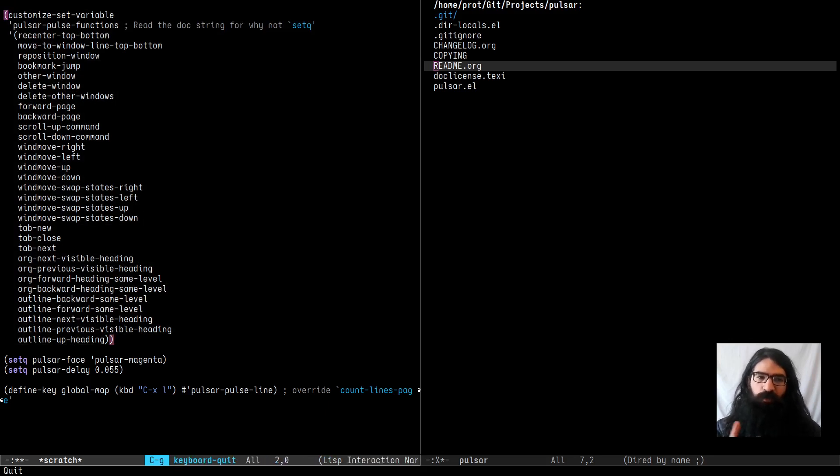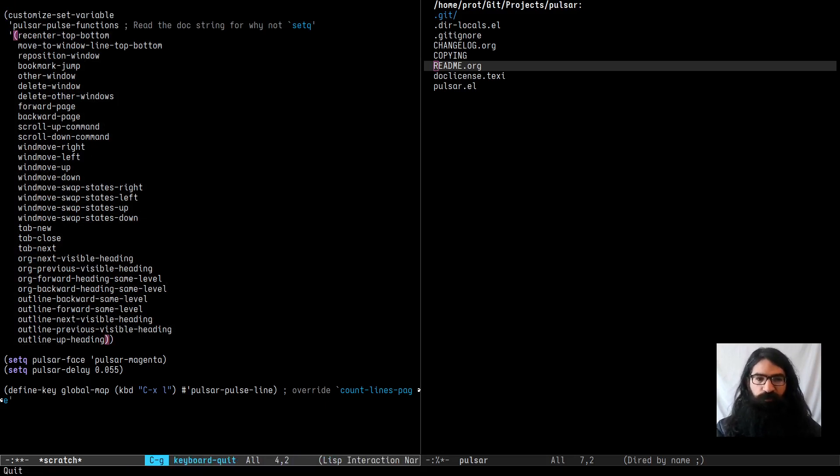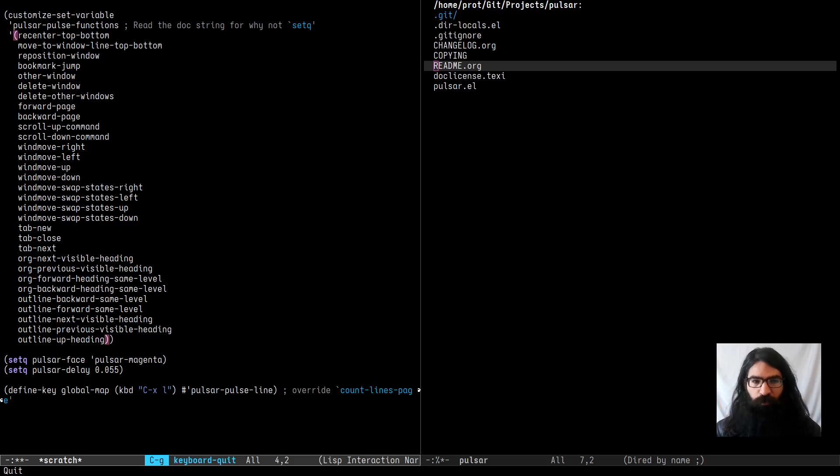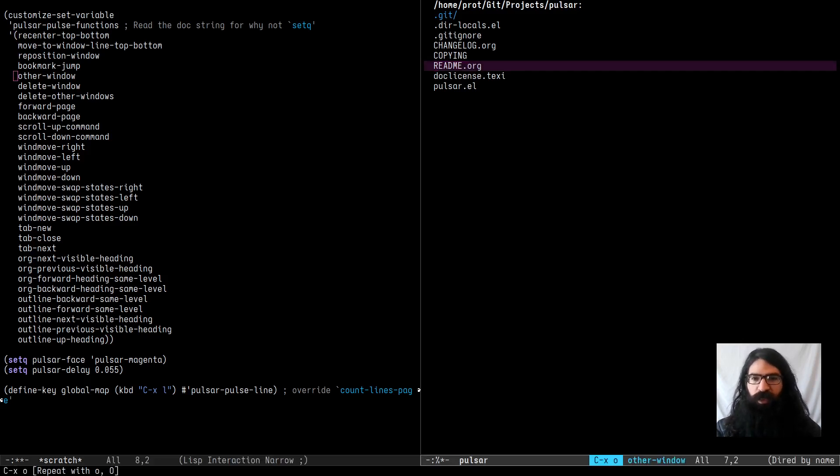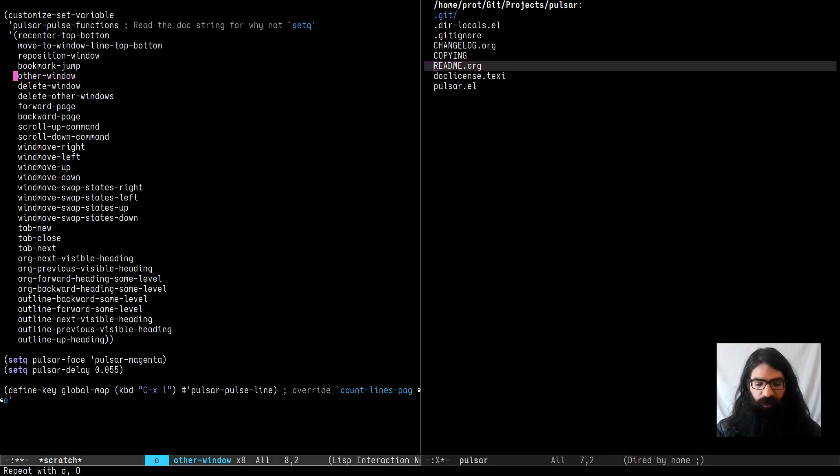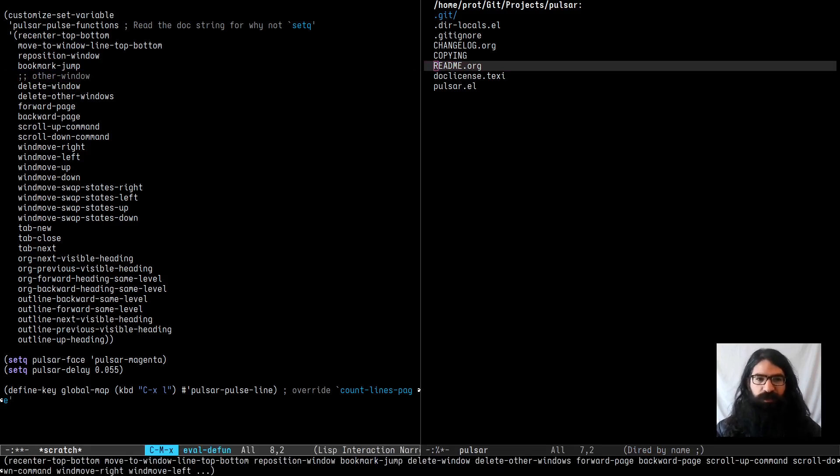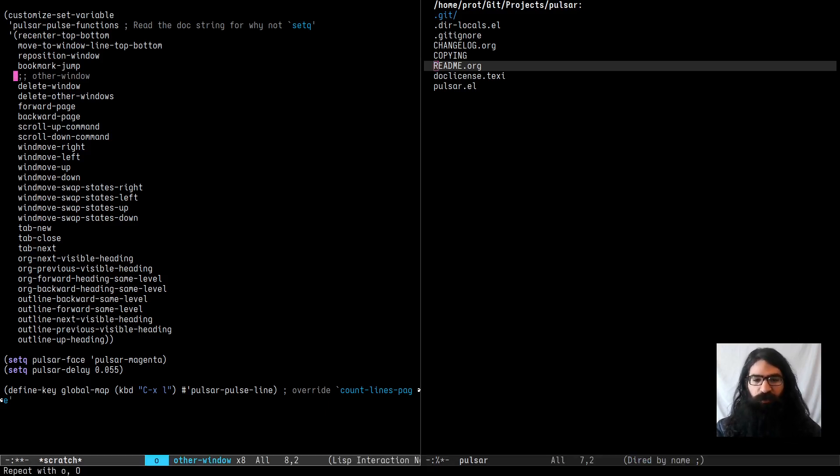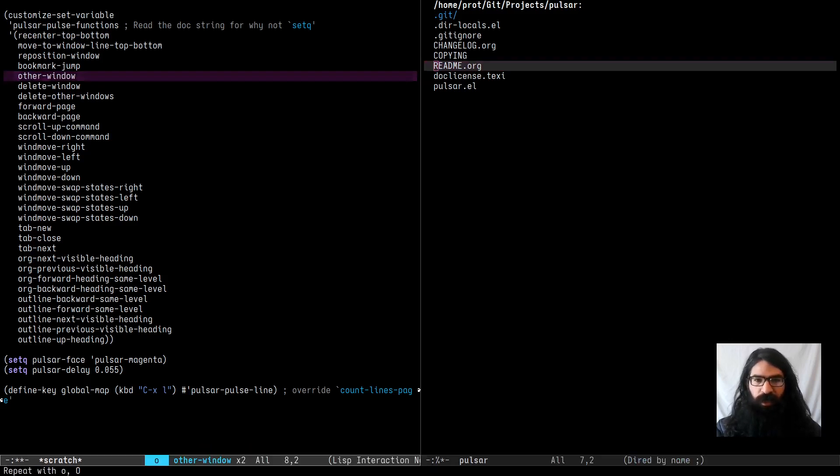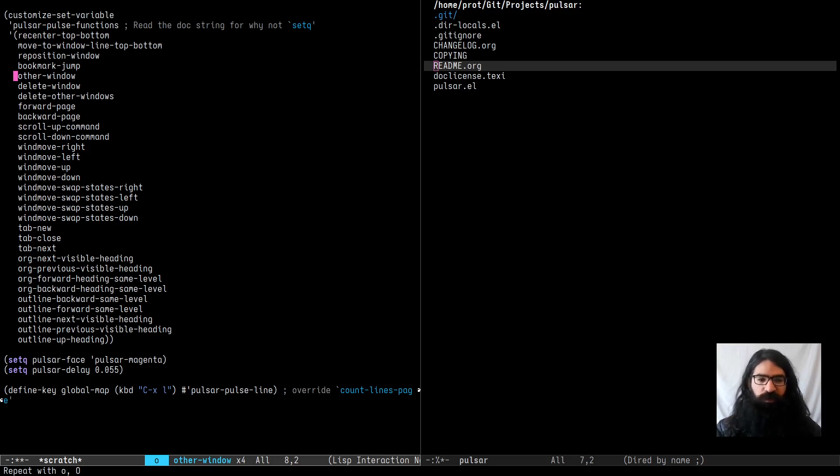So just use it in this way as I have it over here. The Pulsar pulse functions takes a list of symbols and this list will reference functions and the idea is that whenever you invoke one of those items mentioned in this list, Pulsar will pulse the line temporarily. So you see for example we have over here other window. So I will now switch between windows and see what happens. So you see I get the pulse effect while switching to the other window. Let's comment this out, disable it and re-evaluate this user option. You see now I don't get the other window. So let's have it again and I now have the Pulsar effect for the other window. And the same principle for all the other functions that are over here.